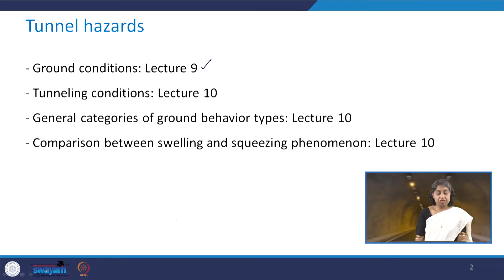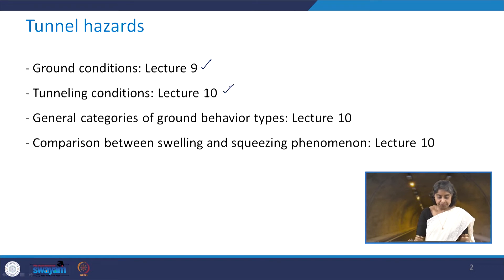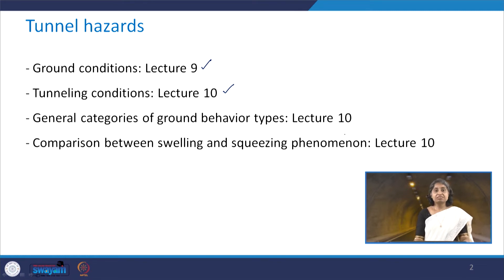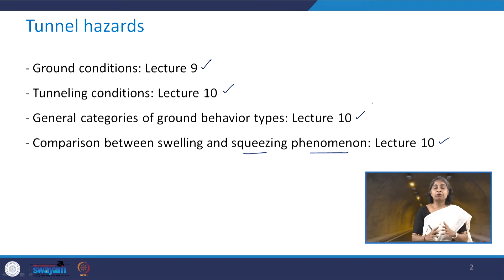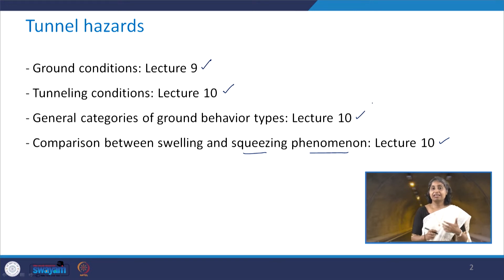We have already discussed about the ground conditions in lecture number 9 of this course and then tunneling conditions in lecture number 10. We also discussed about the general categories of ground behavior types and the comparison between swelling and squeezing phenomena in lecture number 10. So when we discuss about the tunnel hazards, I will be referring to some of the terms that we discussed in lectures 9 and 10.